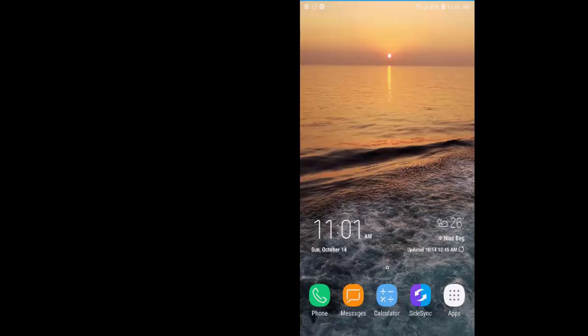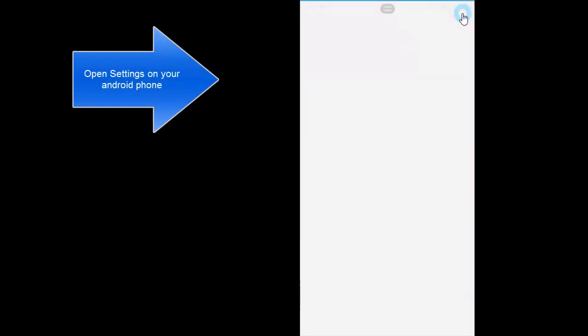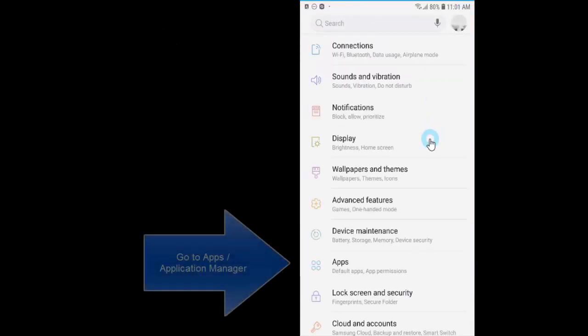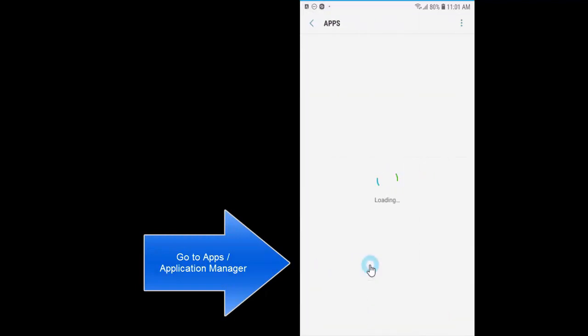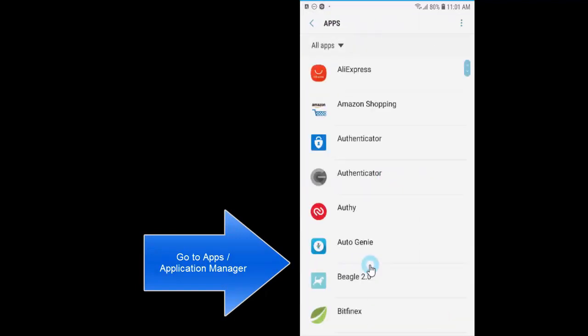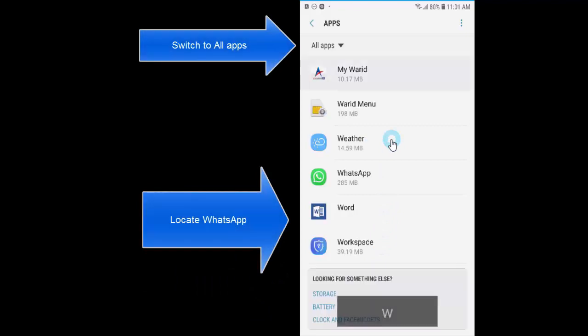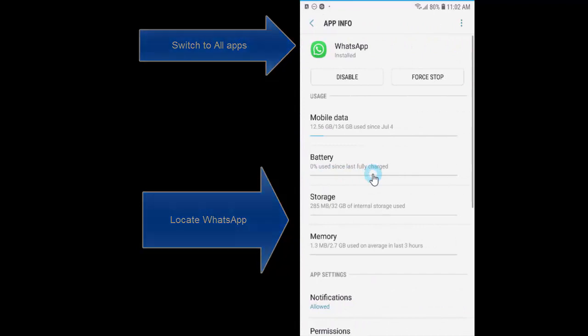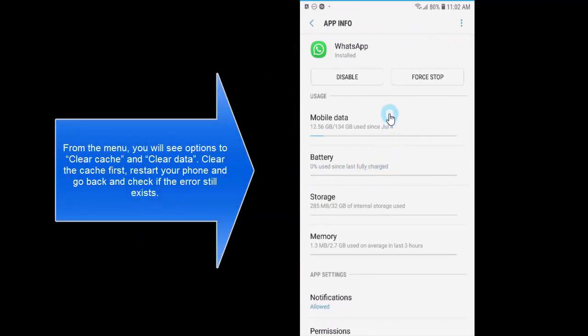The first method is to clear the cache and app data. So we'll go to settings, in settings we'll tap on apps (it can be application manager), from here we'll go to WhatsApp.